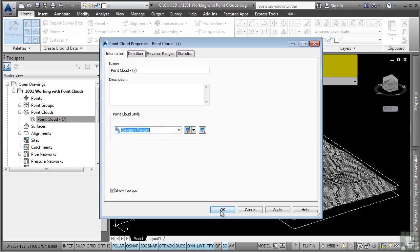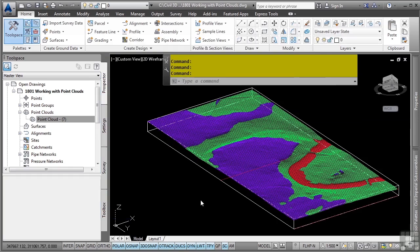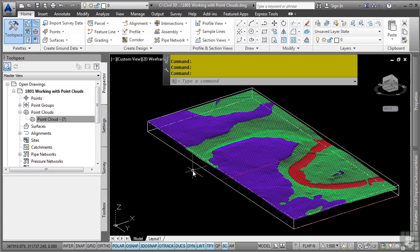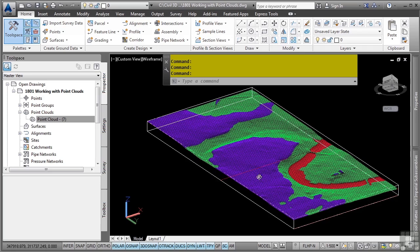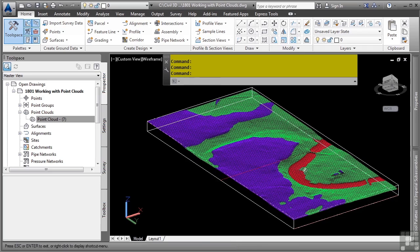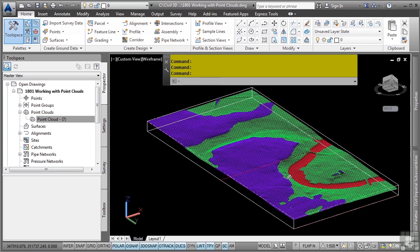For elevation ranges, this style tells Civil 3D to automatically use the elevation ranges defined in this style. So as you can see, we now actually are displaying the different elevation bandings that we want to see within the point cloud file.